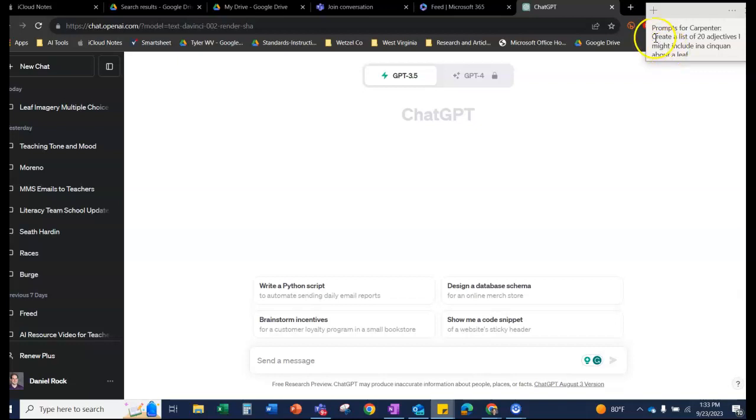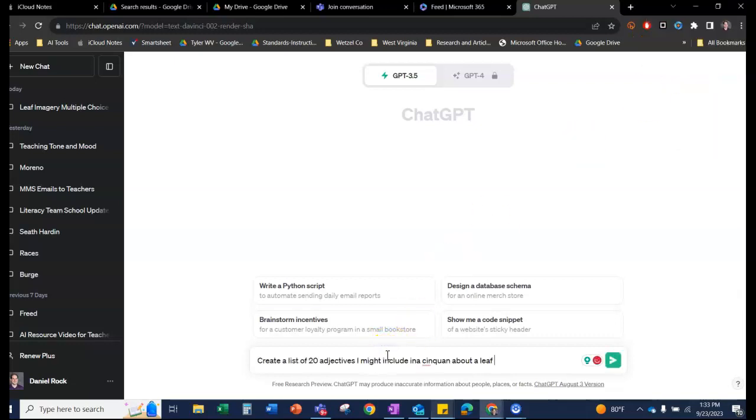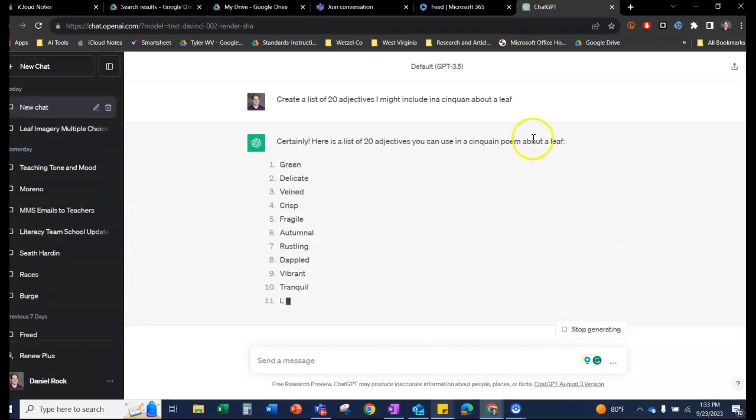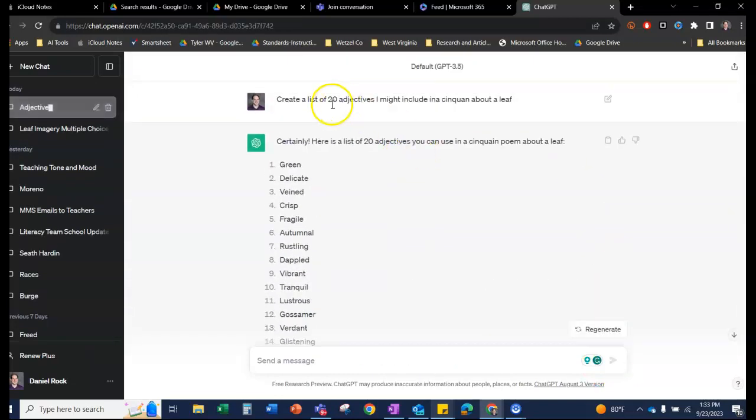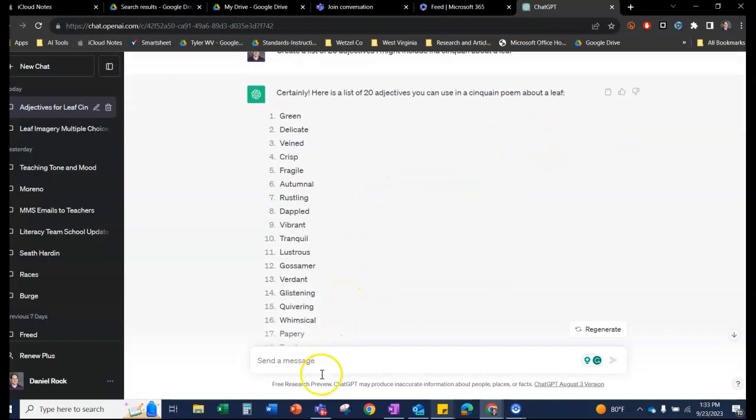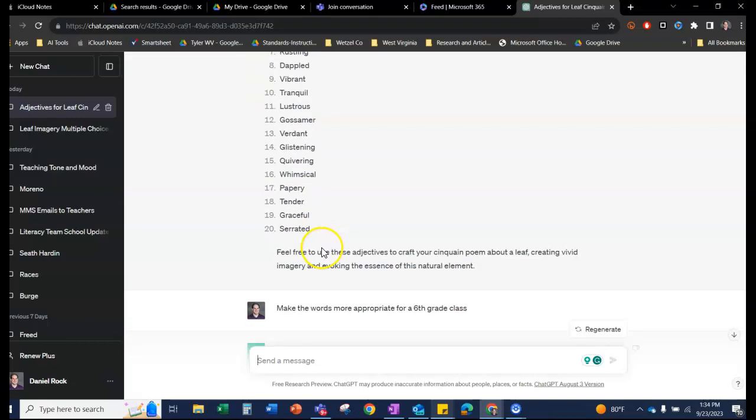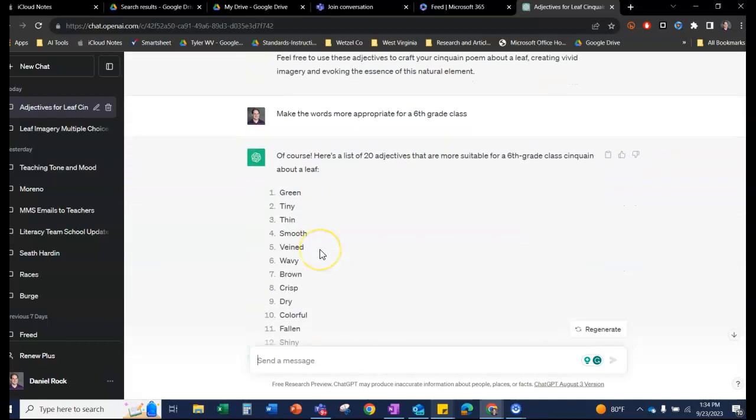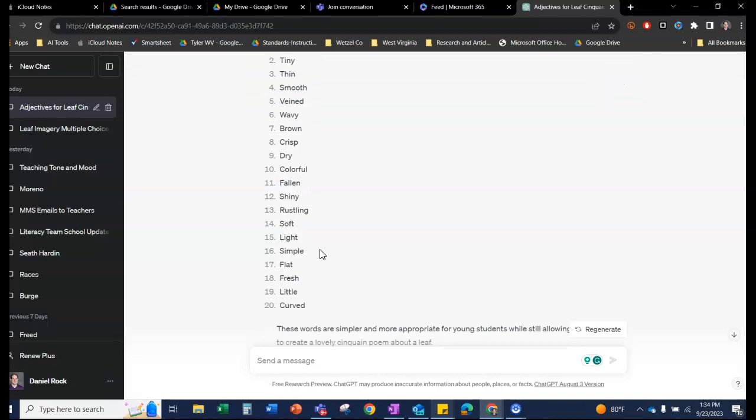As the students were making their cinquain, it might have helped to have some adjectives. They were struggling a little bit, and so I don't think there's anything wrong with giving them a list of adjectives that they can use in a cinquain about a leaf. And then they can learn, so they won't know a lot of these words. I could say make the words more appropriate for a sixth grade class. Most of those are okay, delicate, green. They might not know tranquil, but that's not a bad word for them to learn. So it's an opportunity for them to learn some new words if you wanted to.